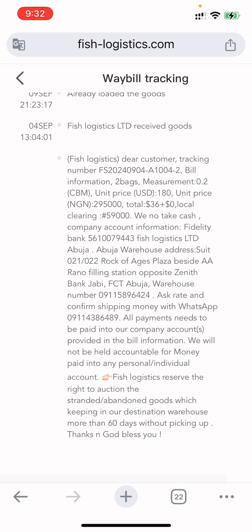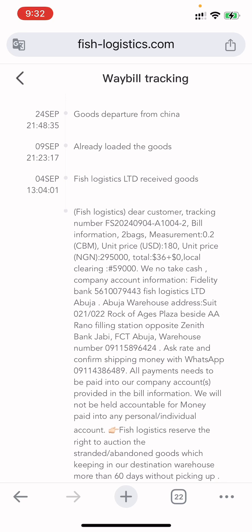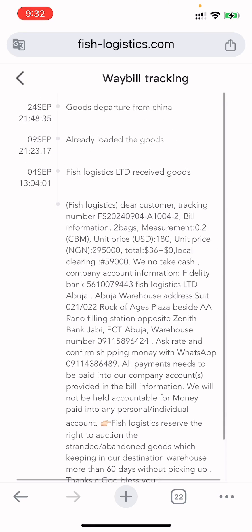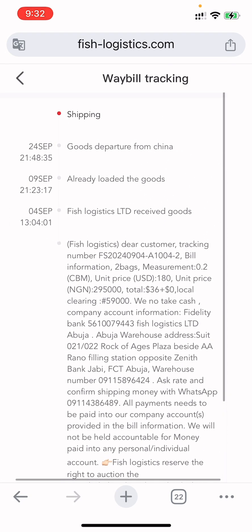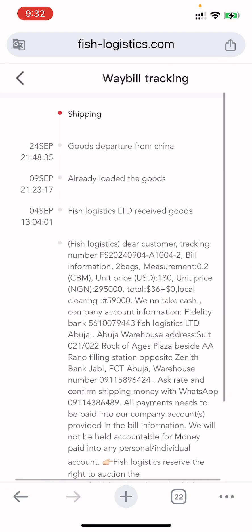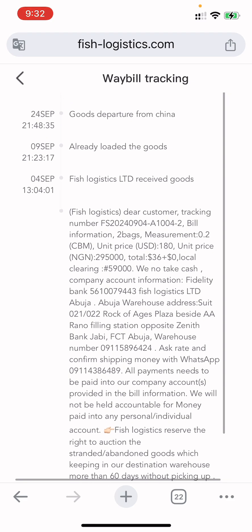They also put the delivery address — since I chose Abuja, it shows the Abuja address. There's really nothing else going on in this website except this tracking information. When the goods arrive they will update it to 'arrived,' and when you pick it up they will update that you've collected your goods, and that's all.